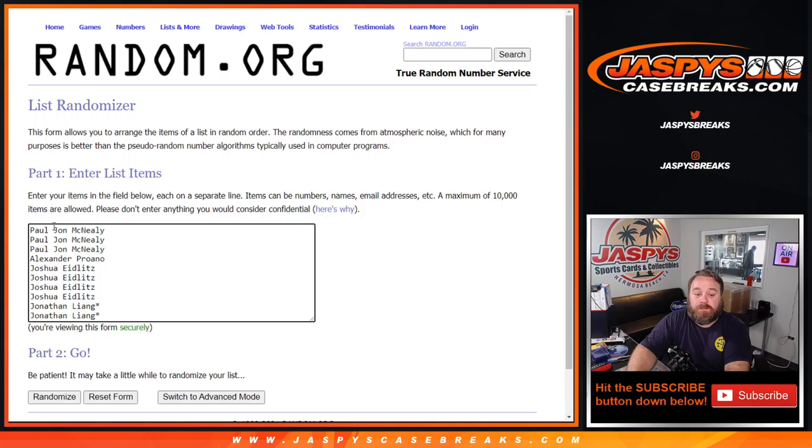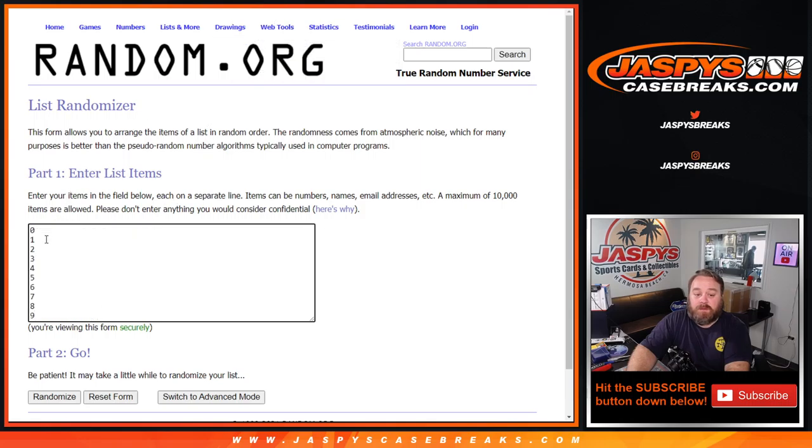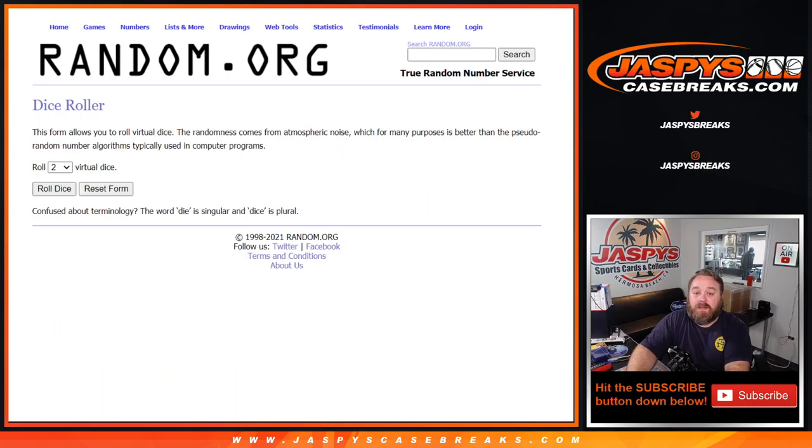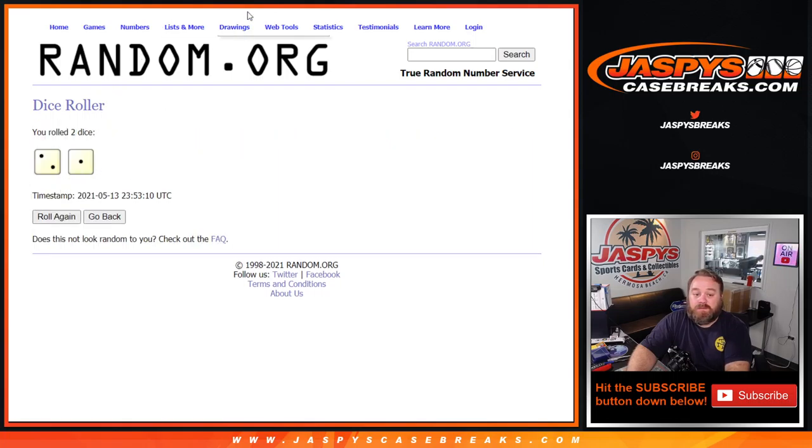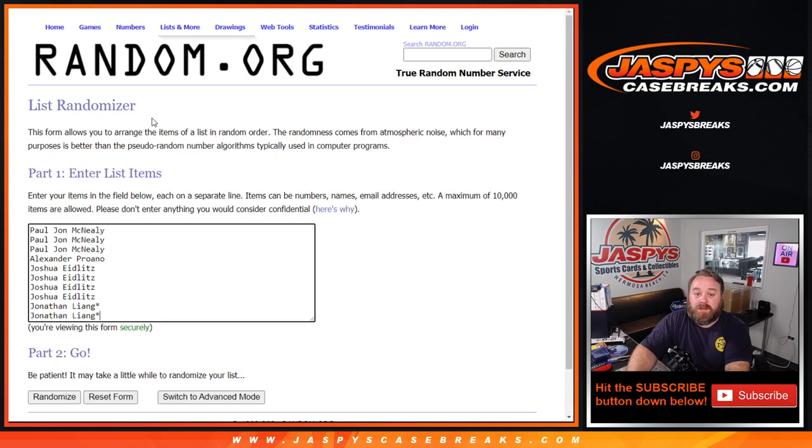Here's our list of customers from PJ McNeely down to Jonathan Liang with Last Spot Mojo and the numbers from 0 through 9. Dice roll to randomize both lists and pair them up 2 and a 1 three times.